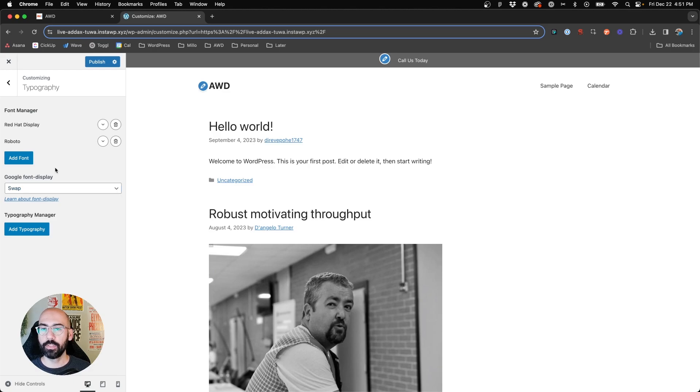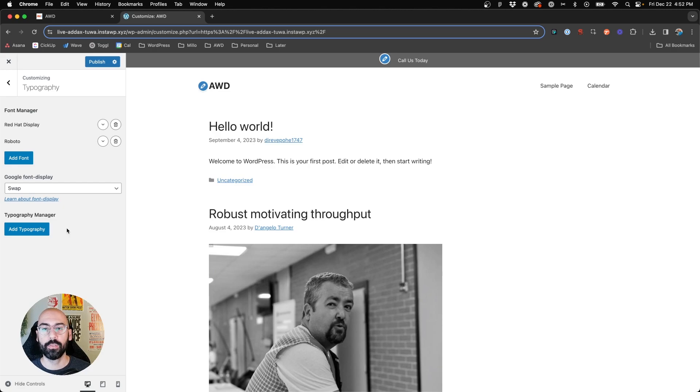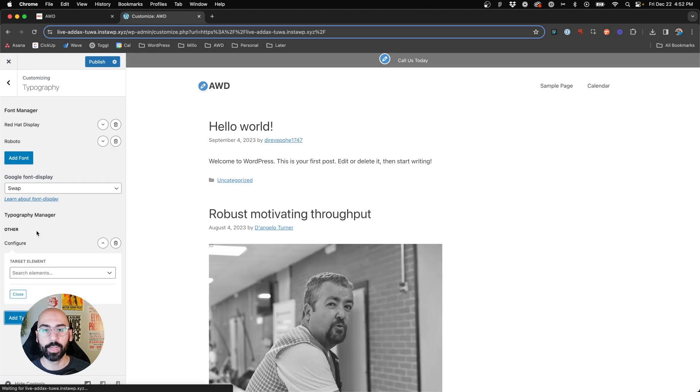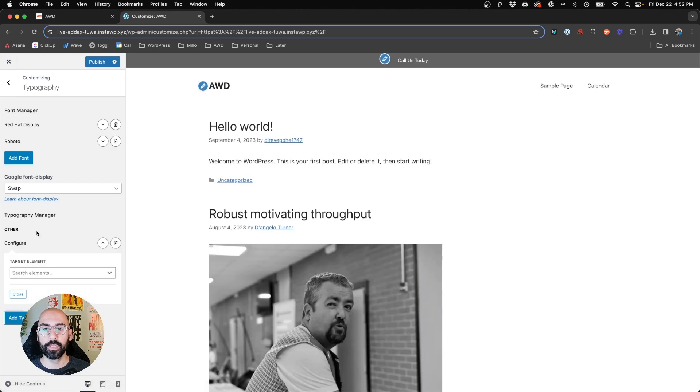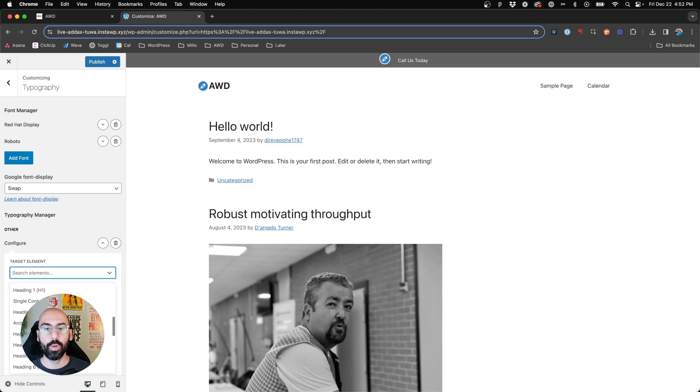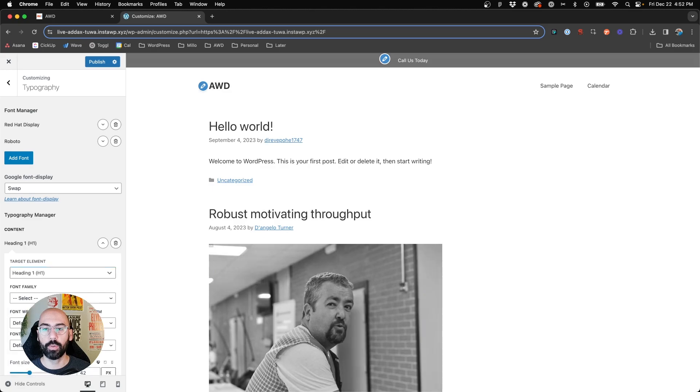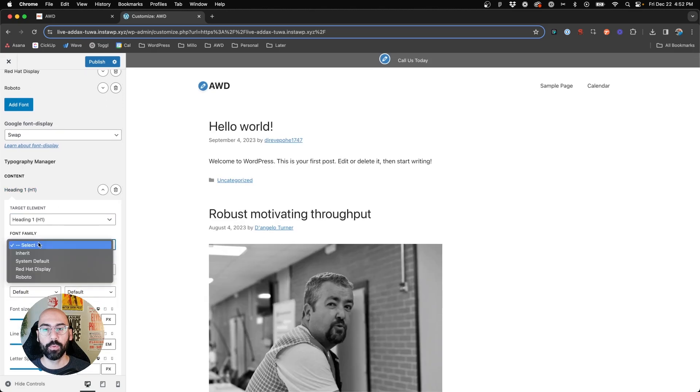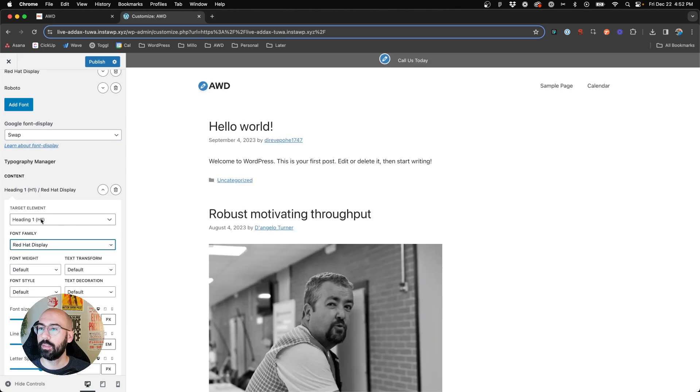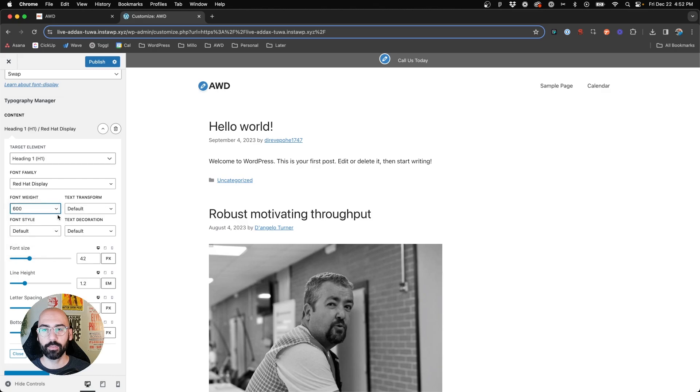What you're going to do next is jump into the Typography Manager. So again, because this is our demo, we're utilizing GeneratePress kind of fresh out of the box, we have to set this up from scratch. So first you're going to say Add Typography, and what you're first going to do is open this up and choose what you're wanting to set up. First, we'll say we want to edit the H1s, and we want the font family to be Red Hat Display, and font weight, we're going to say 600.